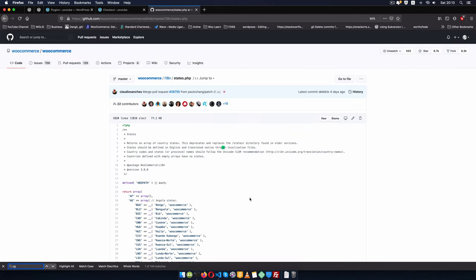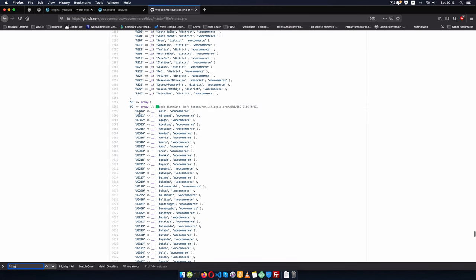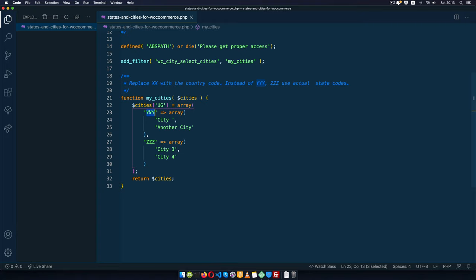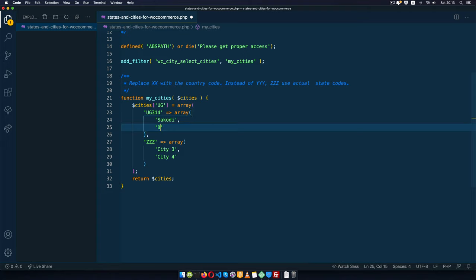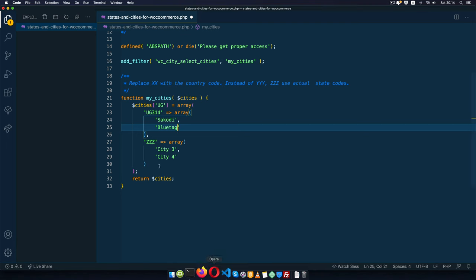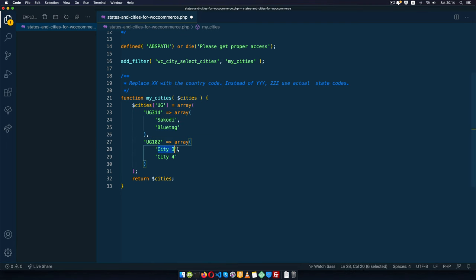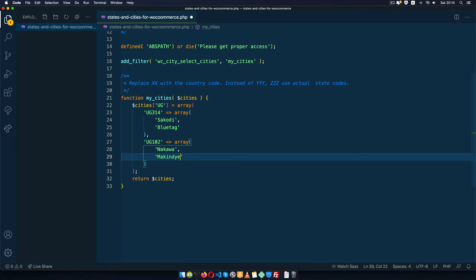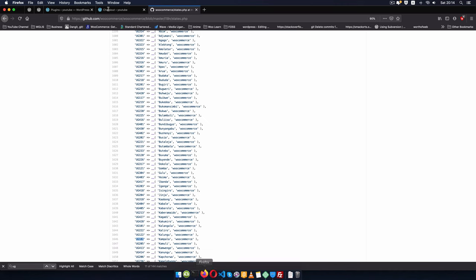I'll look for UG here and you're going to see the different cities and the codes attached to my country. I'm going to look for Abim and copy this code — we have UG in there — I'm going to add this right here and say in Abim we have a city called Sacodi and then another called Bluetag. Then I'll look for another location — Kampala, which is the capital city. Kampala will be my state and in Kampala I know I have Nakawa and Marchindya.